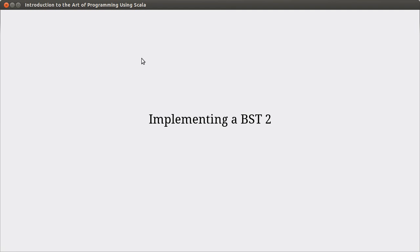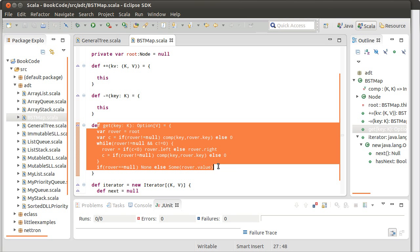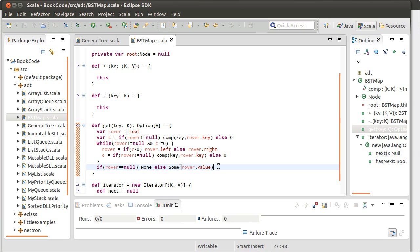Welcome back to the video lecture series for Introduction to Data Reprogramming using Scala. In this video, we continue implementing our binary search tree based map. In the last video, we finished up the get method.